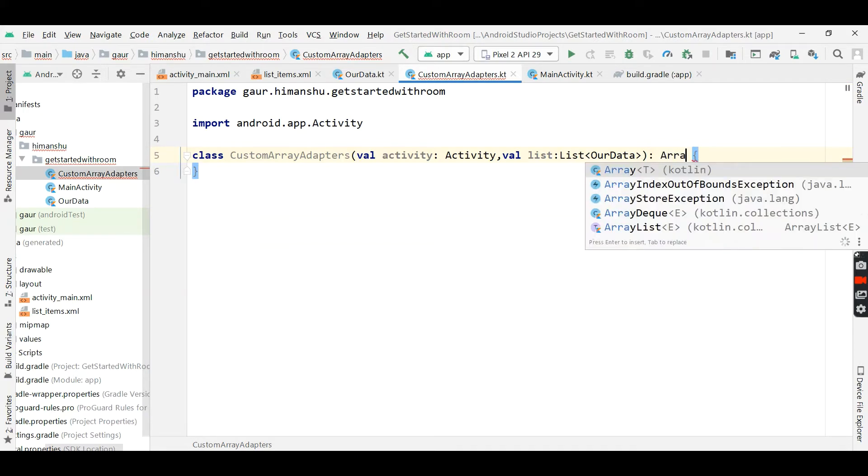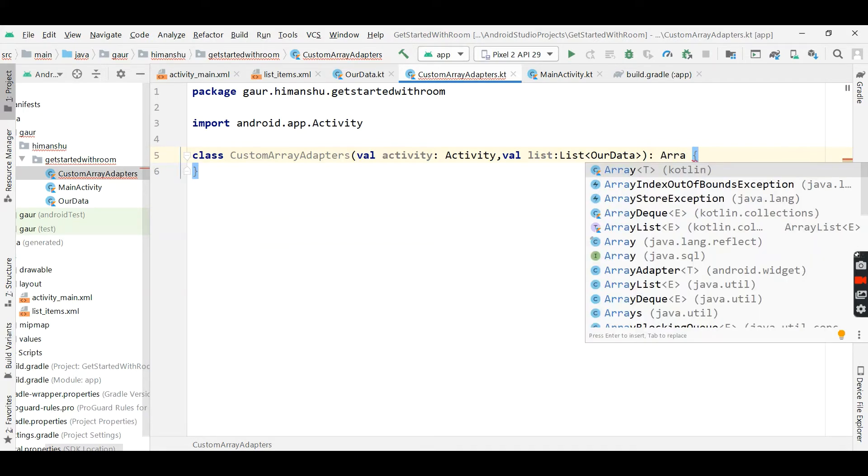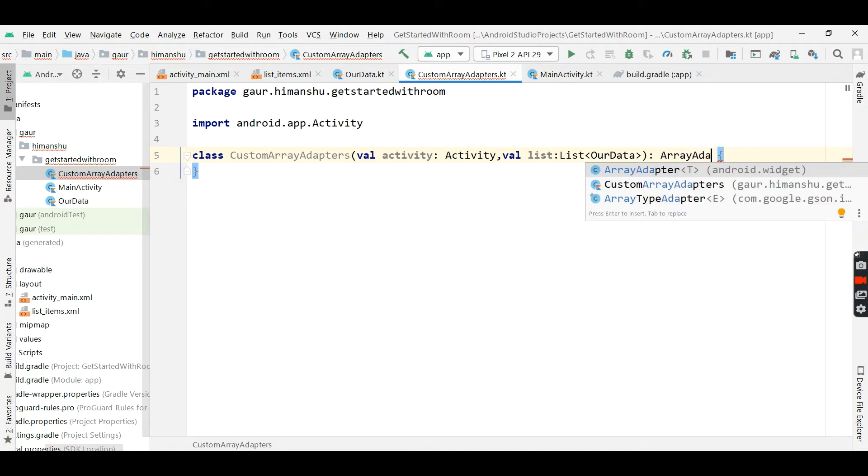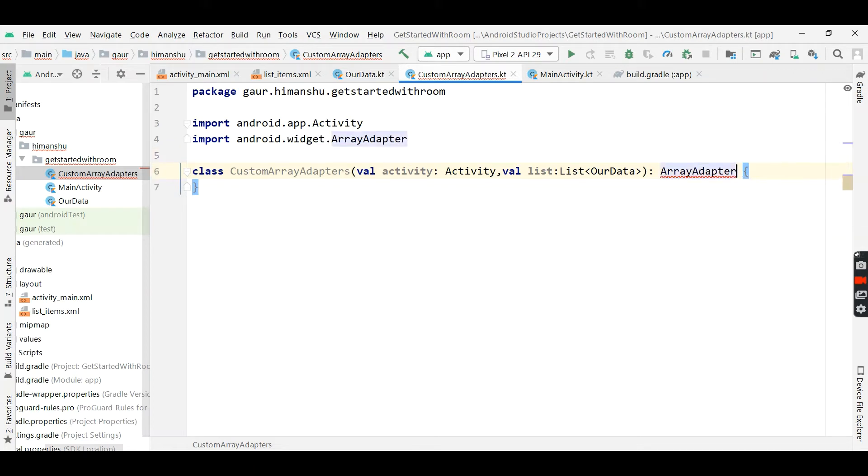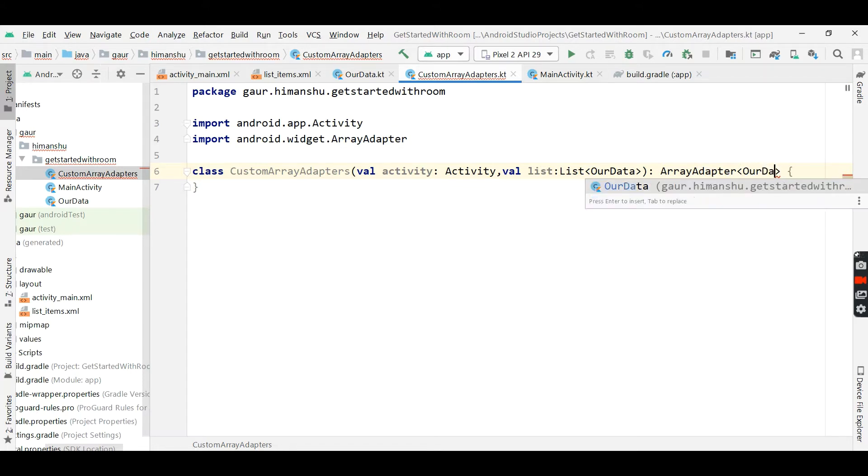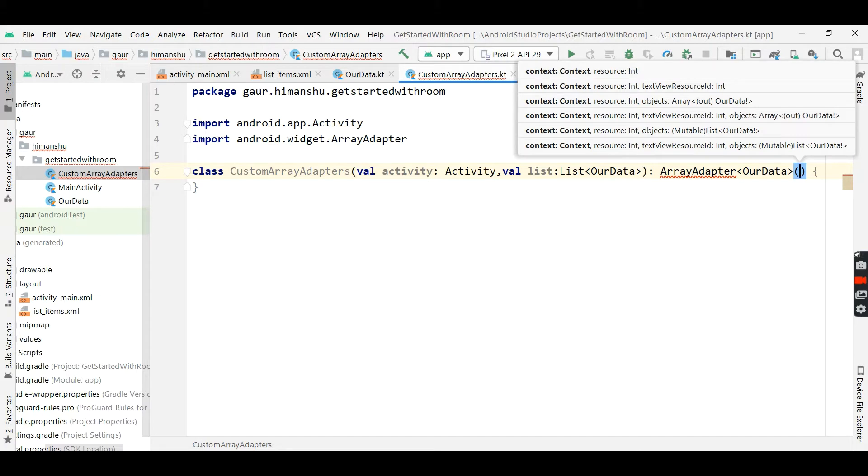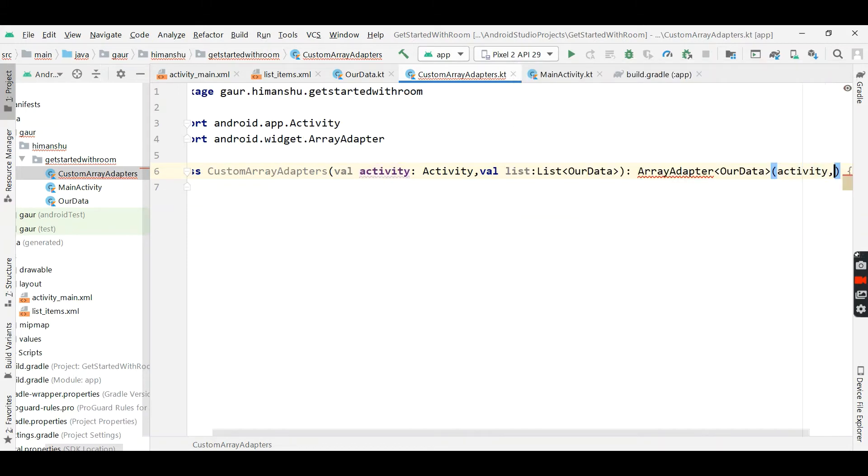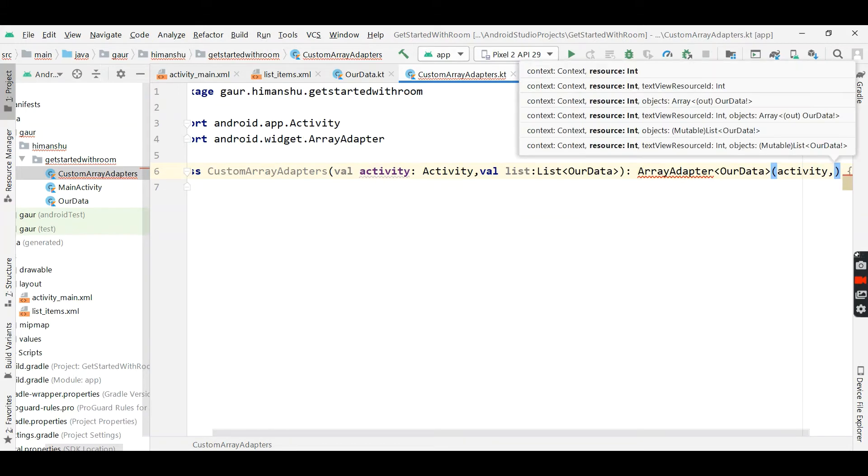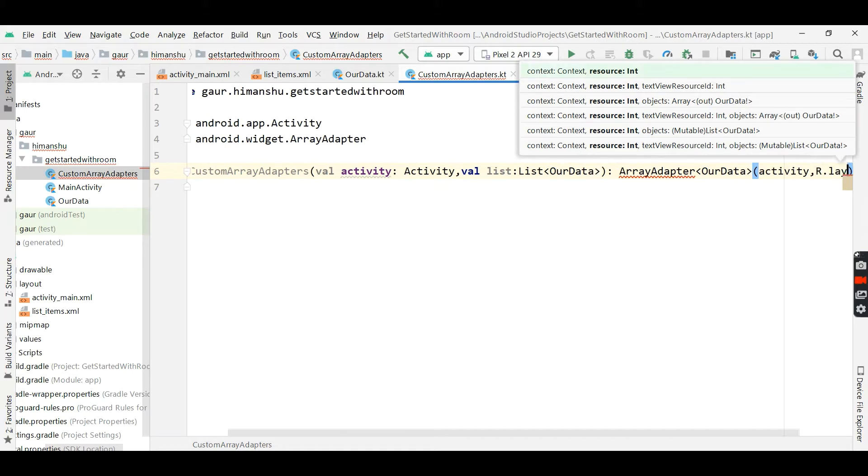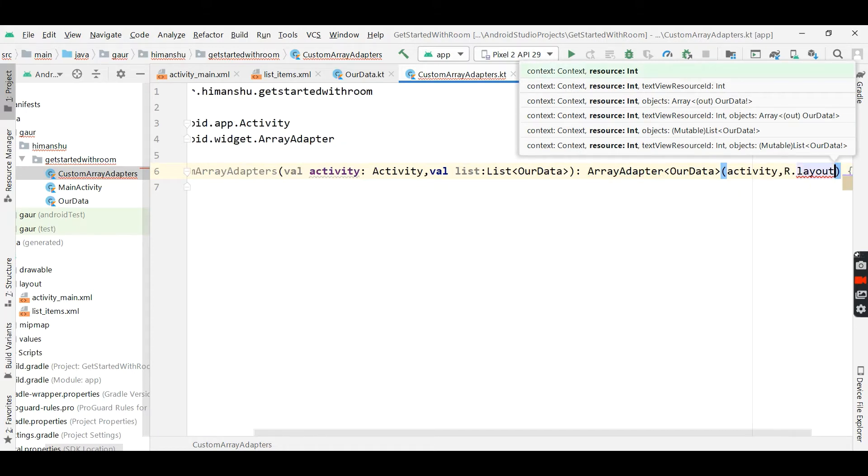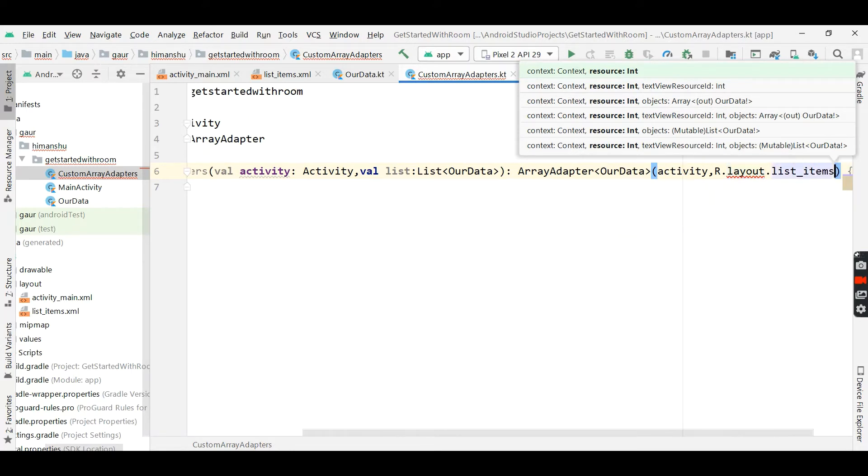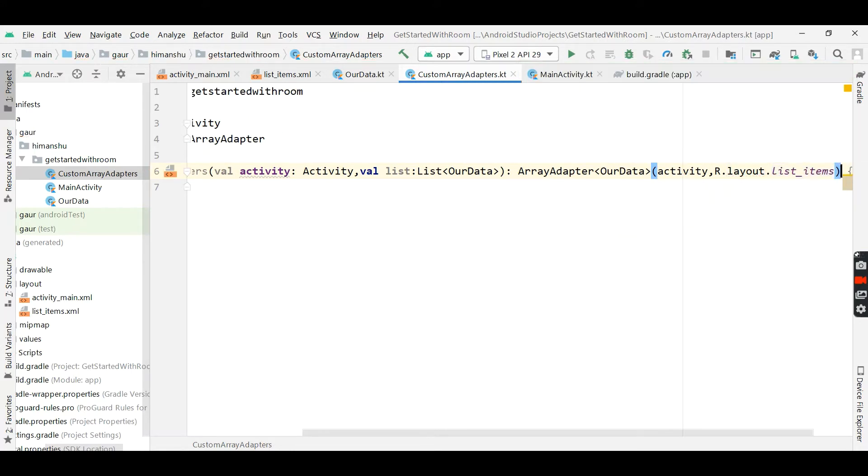Now extend this class with array adapter, you can see, and our type is our data. And first parameter is our context, so we pass activity, and second is our list item layout, so r.layout.listItems. Now it's fine.